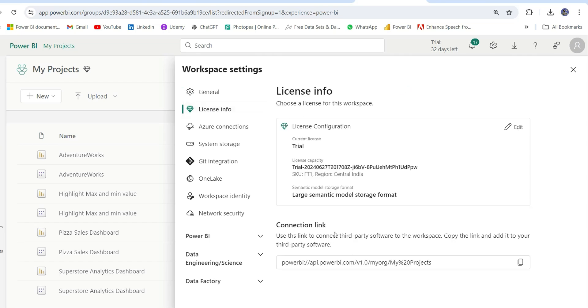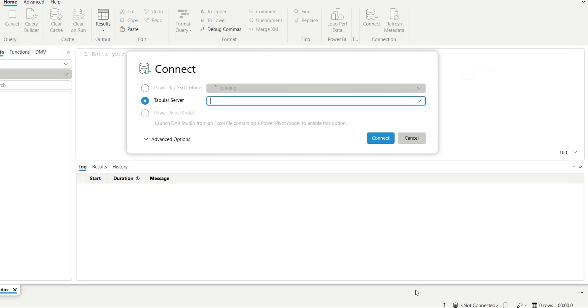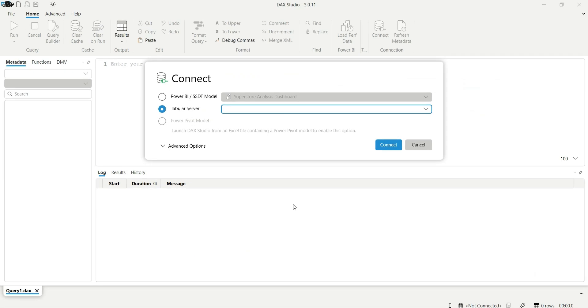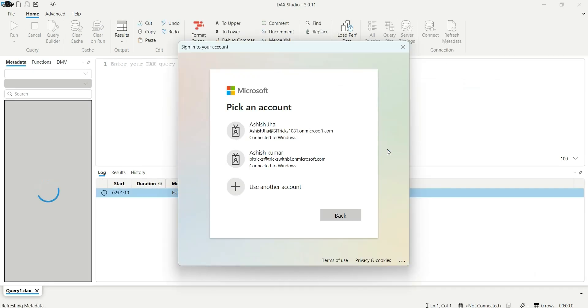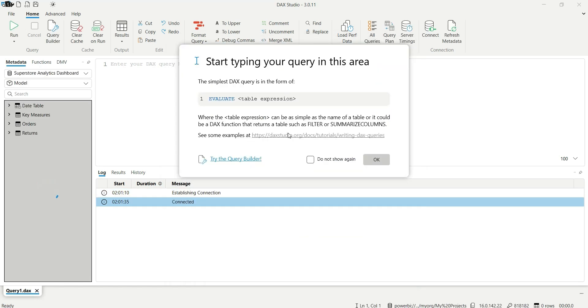From here you can see this connection link. You can copy it from here and go to the DAX Studio and paste it in the Tabular Server. Now if I click on Connect, it will ask to choose your account and it will get connected.